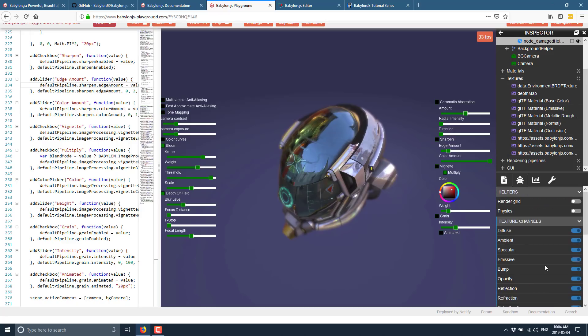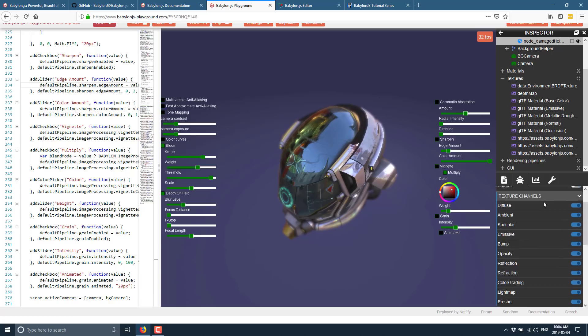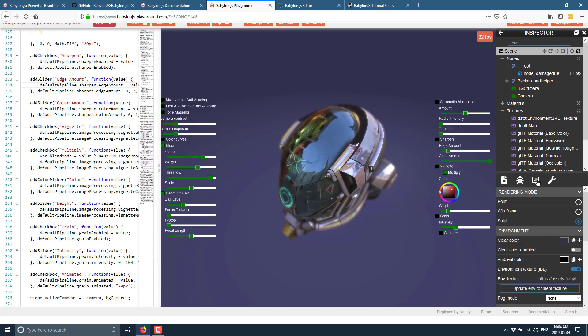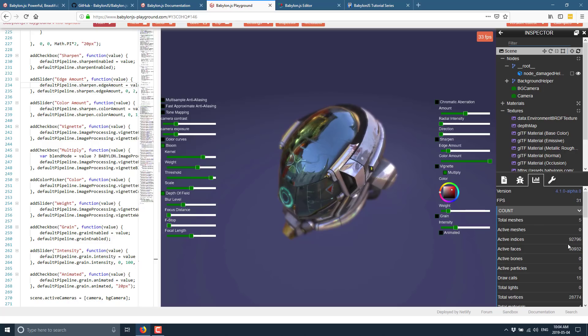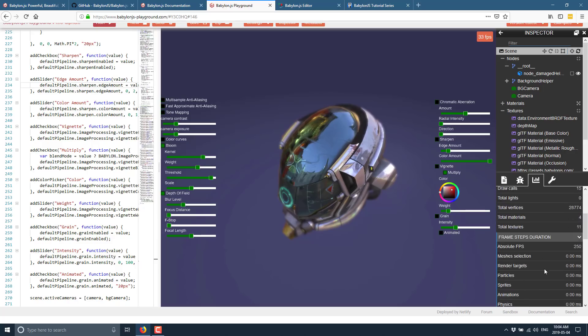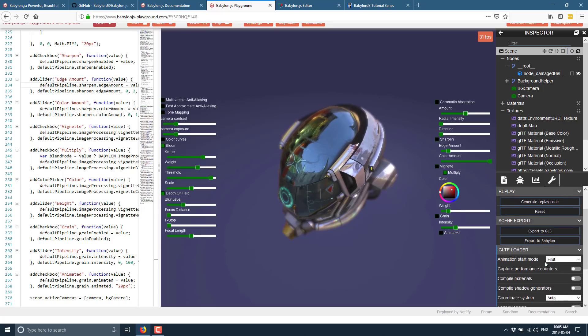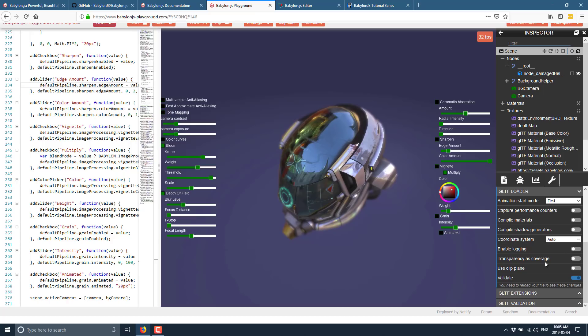Come down here, we've got helpers. We can turn on and off various different rendering features. We've got statistics showing how many meshes we're rendering, frame rate, number of faces, number of indices, and so on. We've also got tools — you can screenshot or record video, create a replay, and export your scene as GLB, which is the binary format for GLTF, or as a Babylon file, which is Babylon's own scene format.